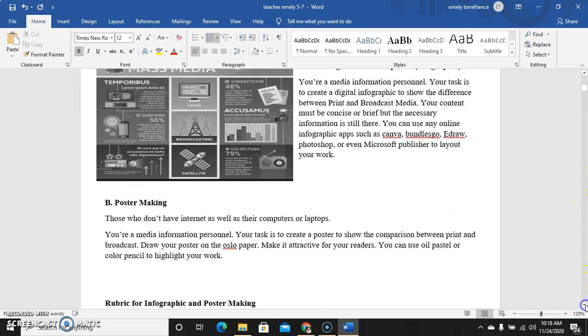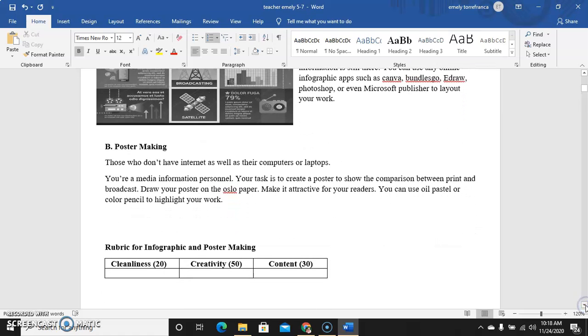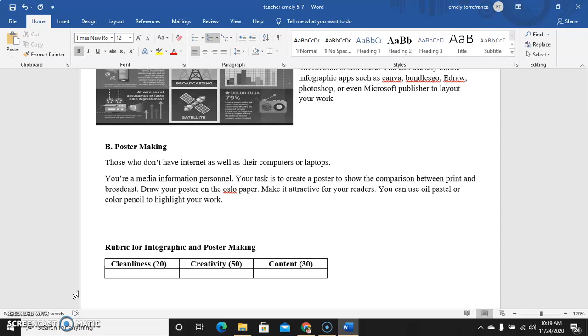That's our lesson for today. Before I forget, the rubric for creating your work: cleanliness, creativity, and content. Also a reminder, you still need to pass your projects because if you don't pass anything, I don't have anything to grade. Okay? Good day and have a nice day.